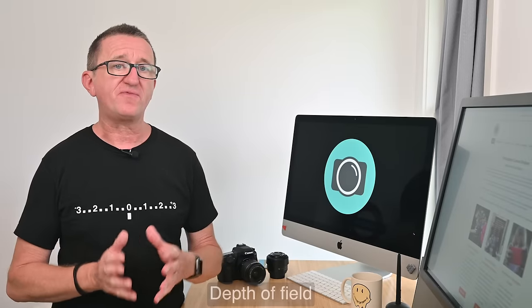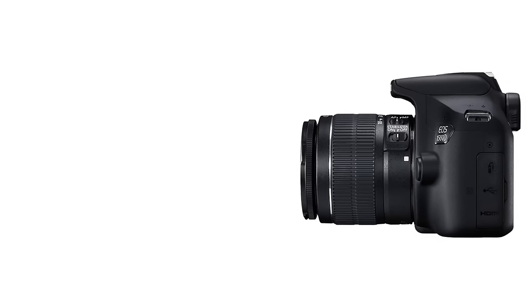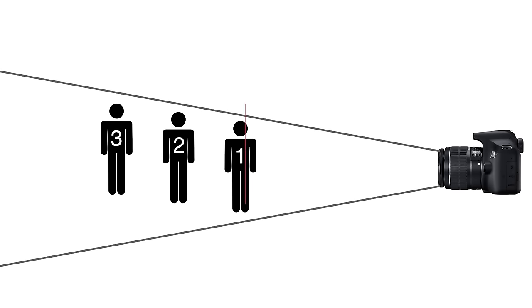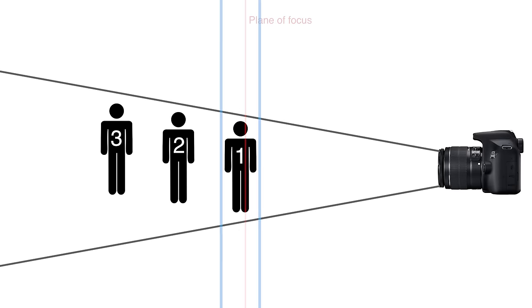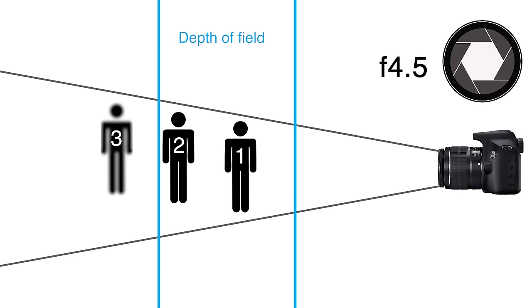Let's take a look at something called depth of field first. This is the term that applies to the portion of your image that is acceptably sharp and in focus. The choice of aperture you use can have a big impact on this. To illustrate how this works, here is a camera, and as you can see, we have three subjects. If we want a sharp photo of subject number one, then this is where we will want the camera to focus. Between these two lines is our depth of field. Subjects that fall between the lines will also appear sharp and in focus. As you can see, subject number one and two are sharp because they fall between the lines.